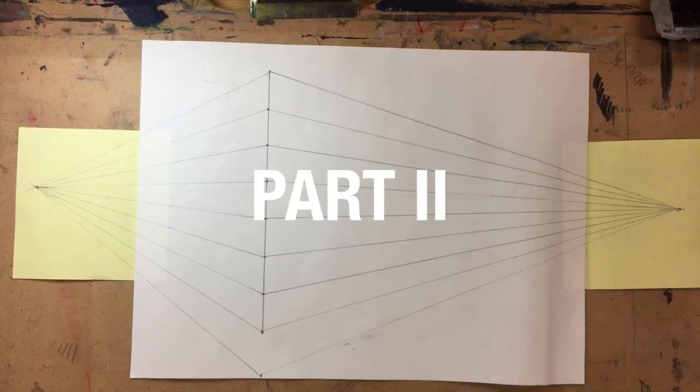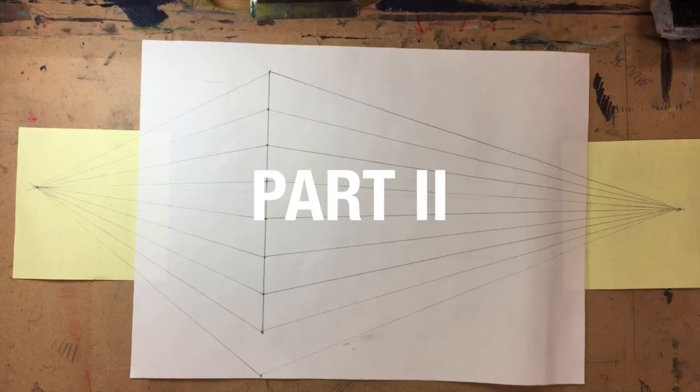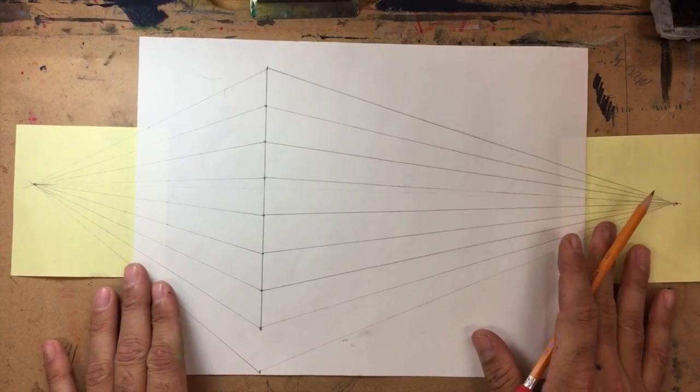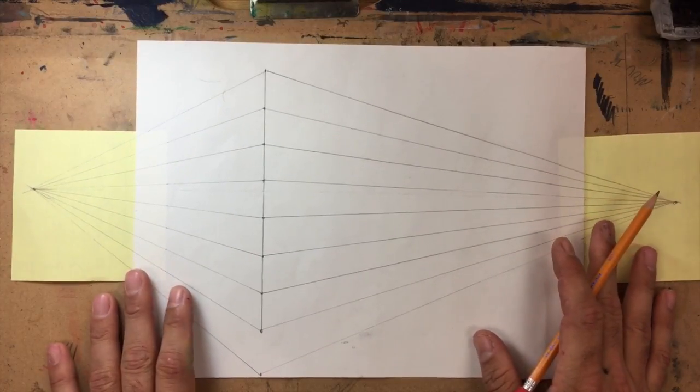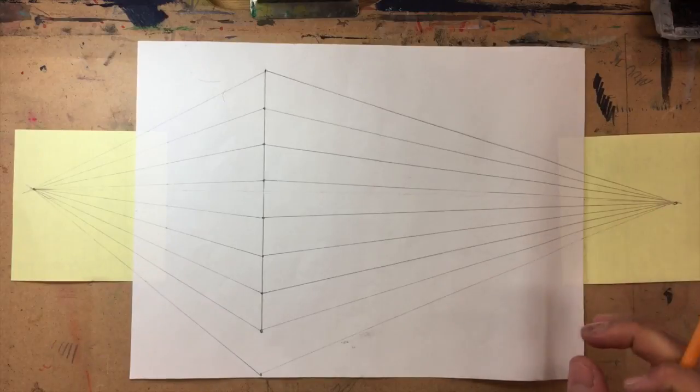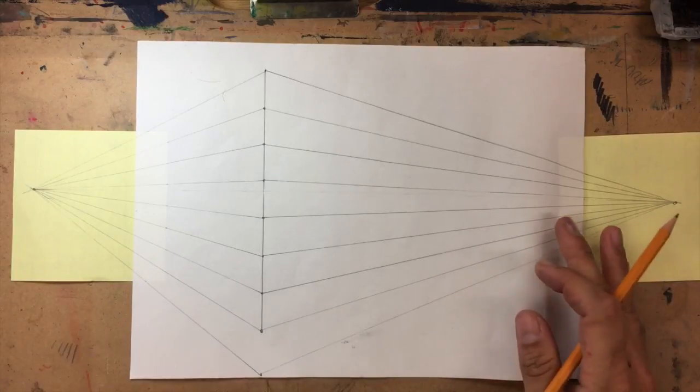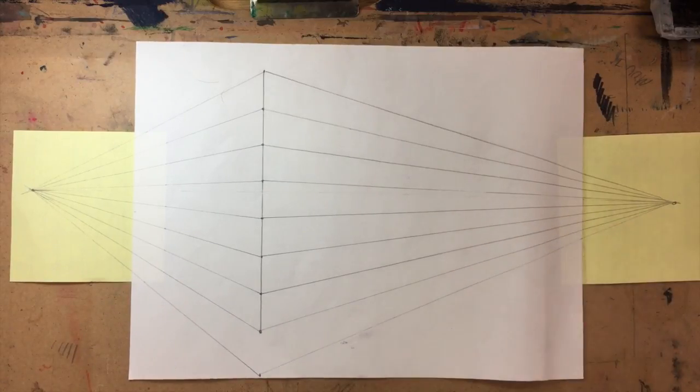Alright, welcome back to part two of two-point perspective drawing. Today should be a little bit more interesting, though still gonna be a little bit challenging.